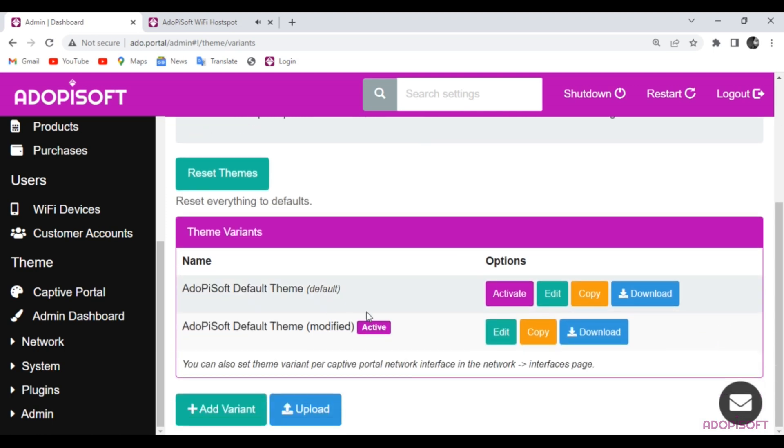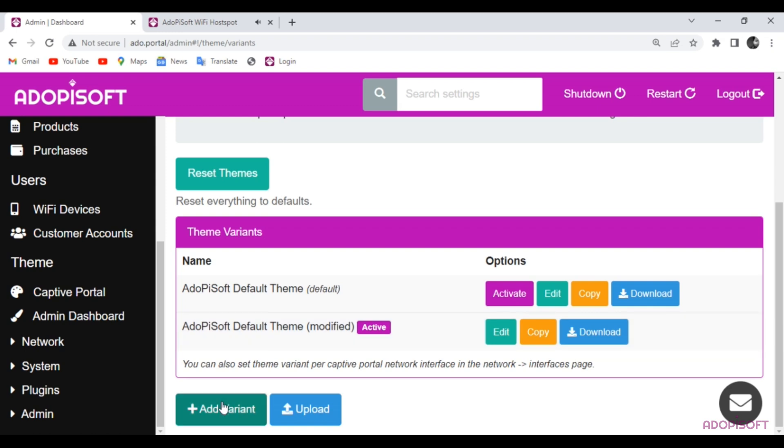This variant is the one currently used in the machine, the other one is the default variant which is used as backup. You may click the Edit button or the Add Variant button to create a new theme setup.